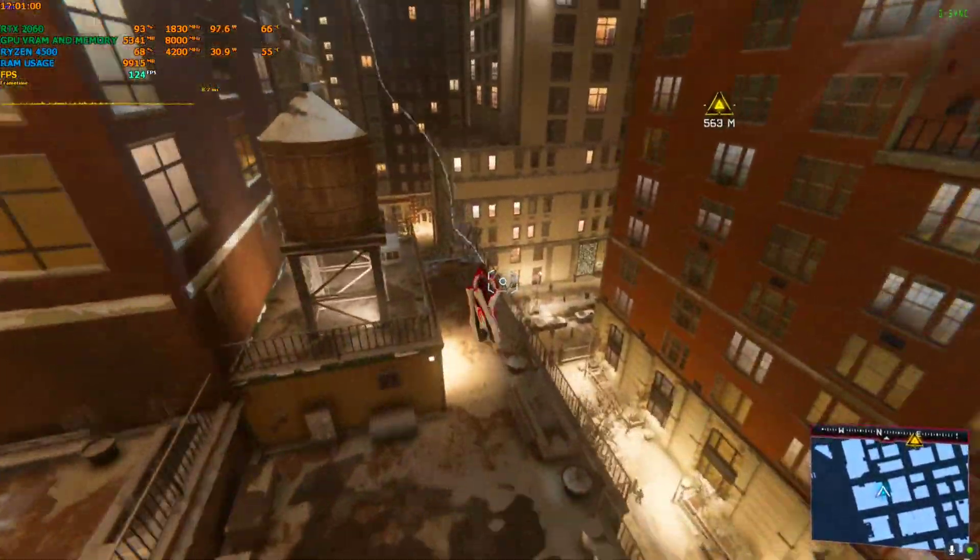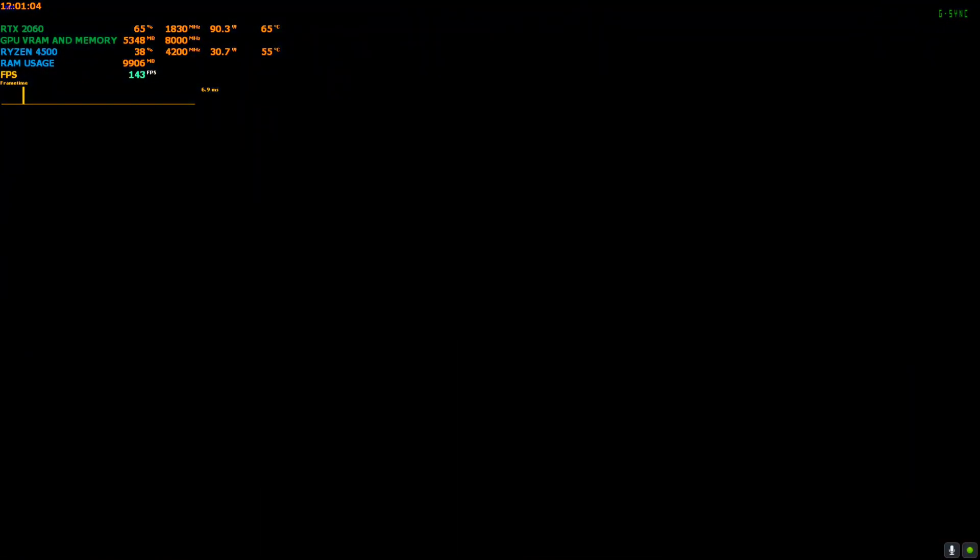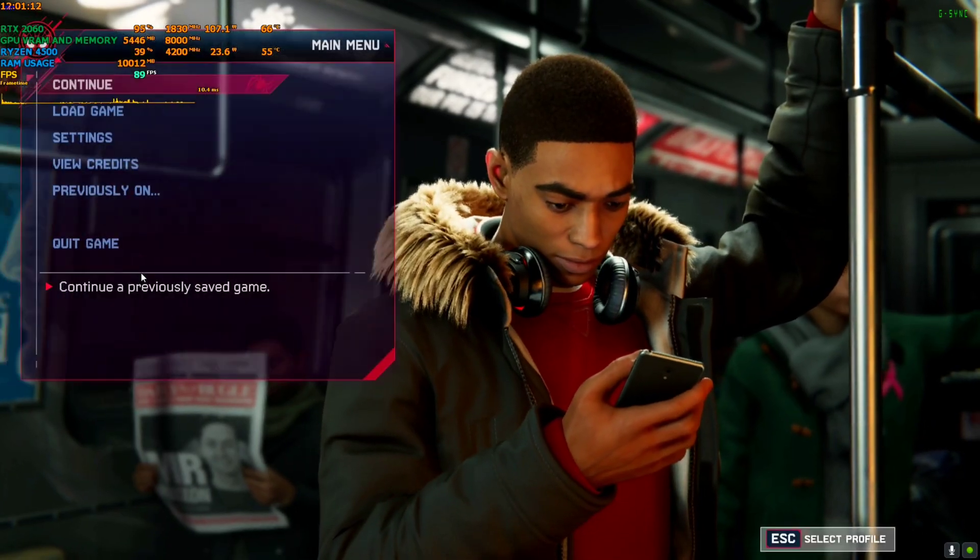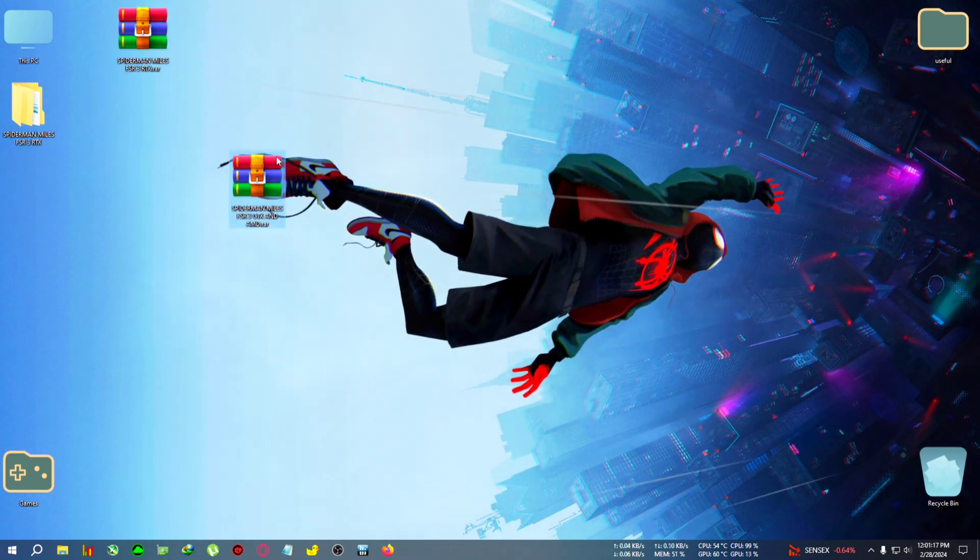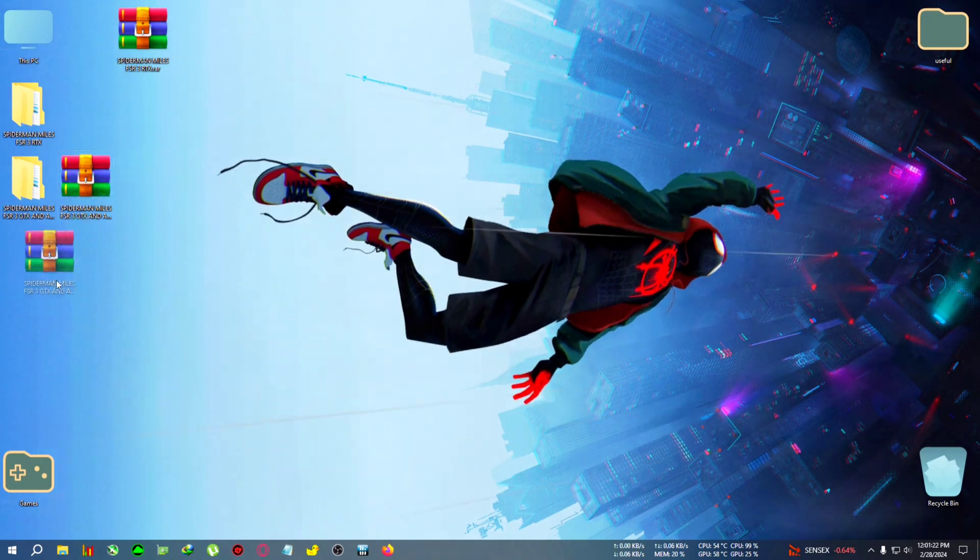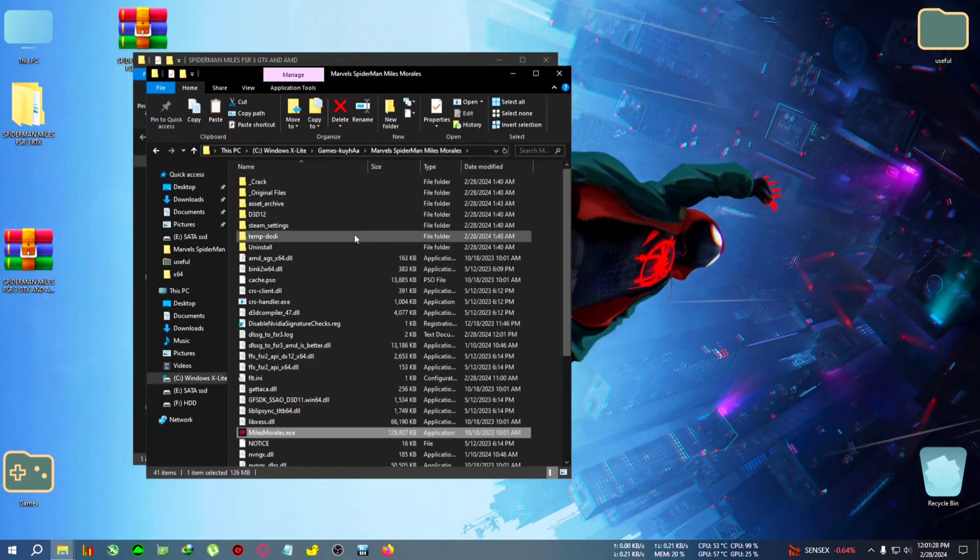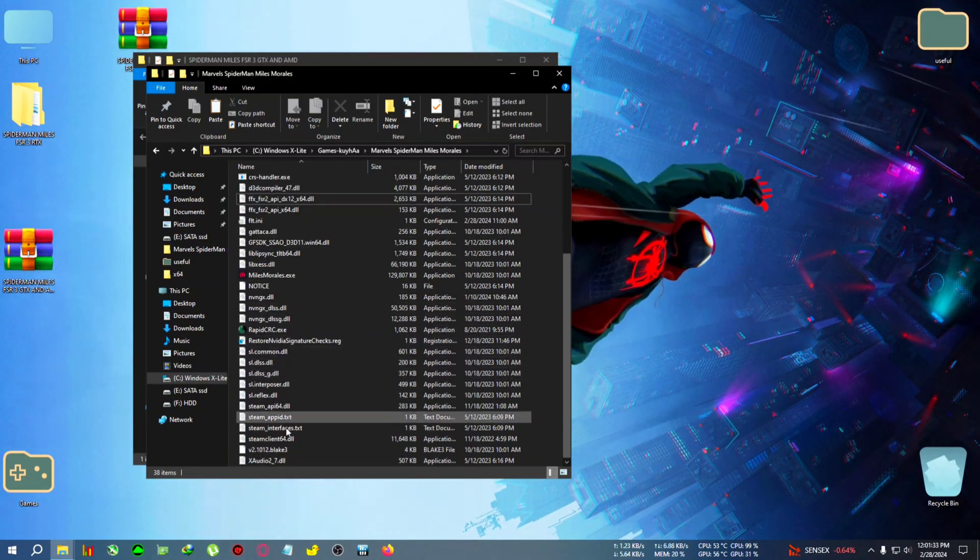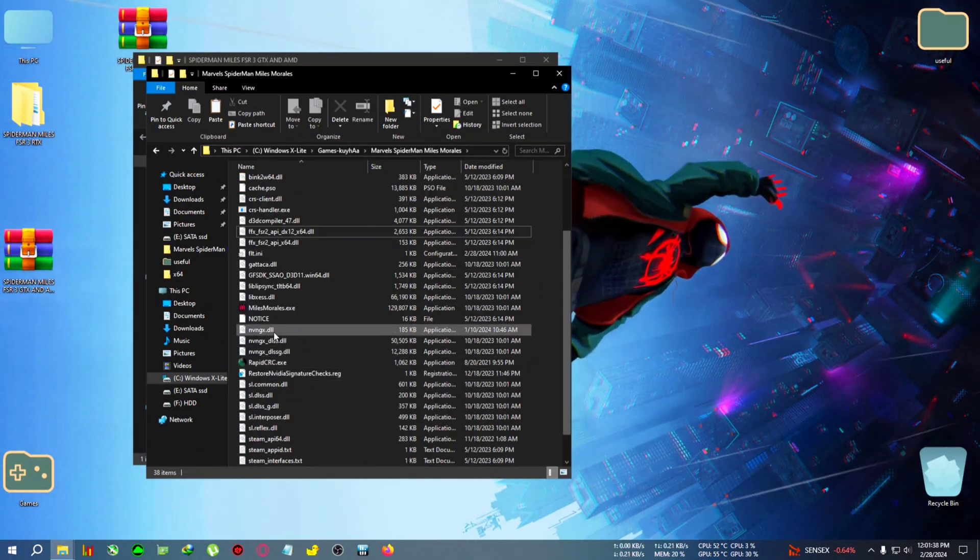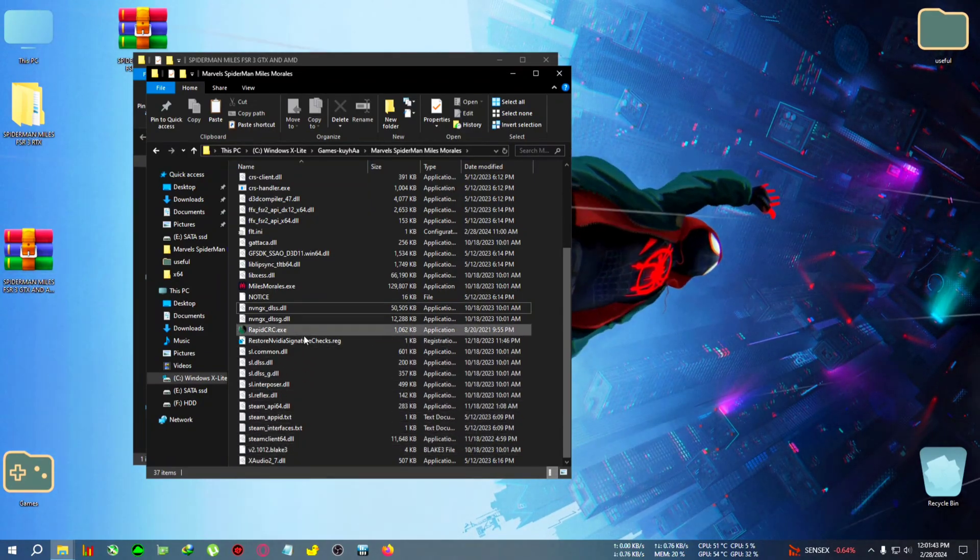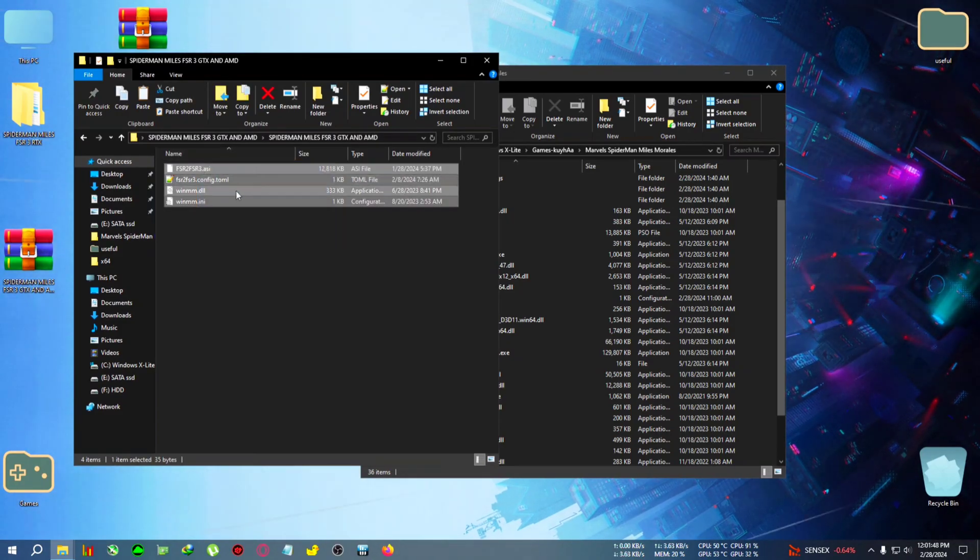For that I'm gonna quit the game and extract this Spider-Man Miles Morales FSR3 for GTX and AMD zip. Oh first I'll need to remove the previous files, right? I have mastered the technique of deleting files without seeing the zip - how cool is that? Okay, I think we have deleted all the files of that zip. Now I'm gonna paste this one.